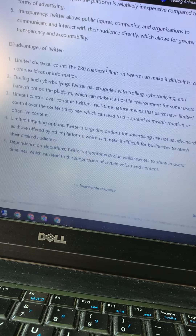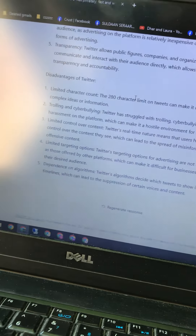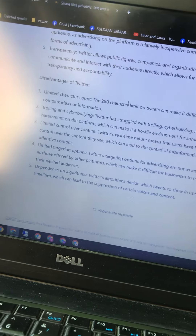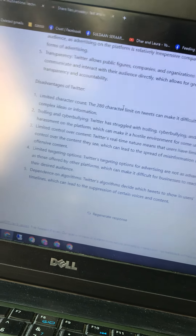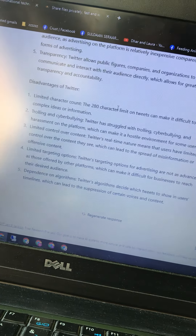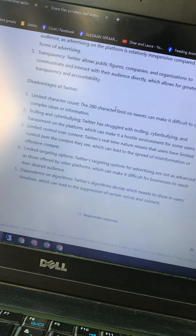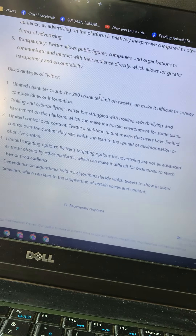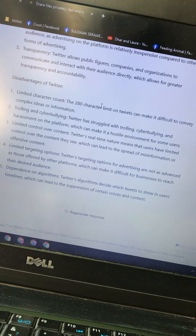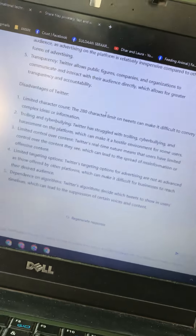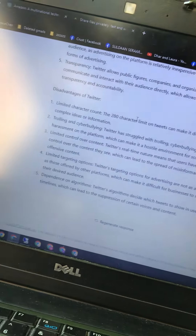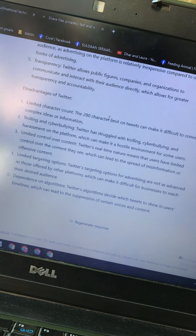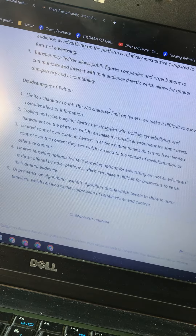Disadvantages of Twitter. Number one: limited character count. The 280-character limit on tweets can make it difficult to convey complex ideas or information. Number two: trolling and cyberbullying. Twitter has struggled with trolling, cyberbullying, and harassment on the platform, which can make it a hostile environment for some users.